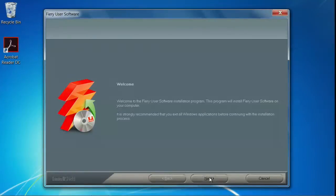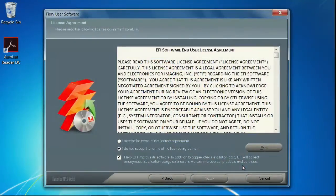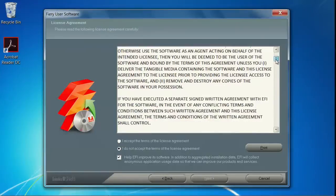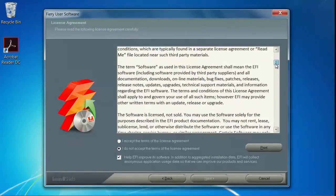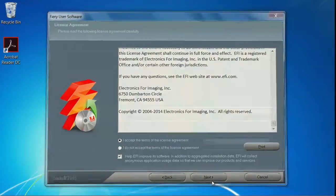On the Welcome screen, click Next. Read the EULA agreement, then click the radio button to accept, then click Next.